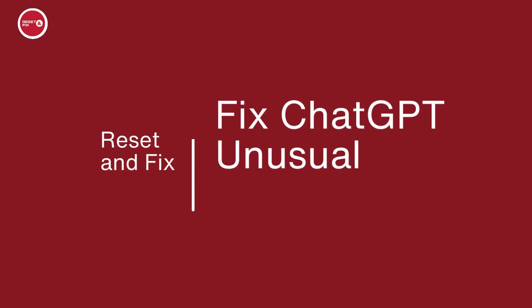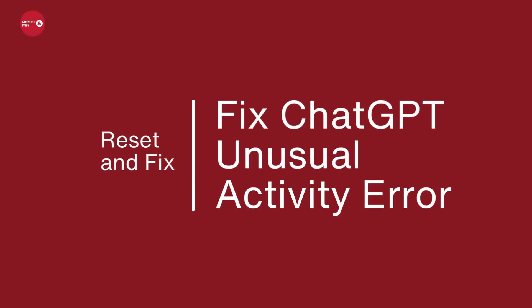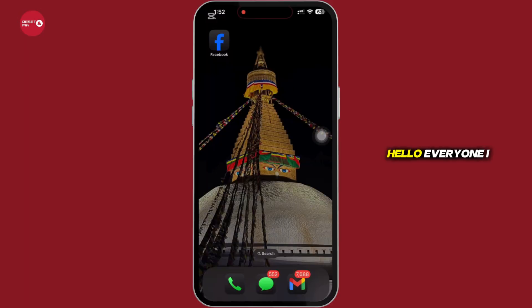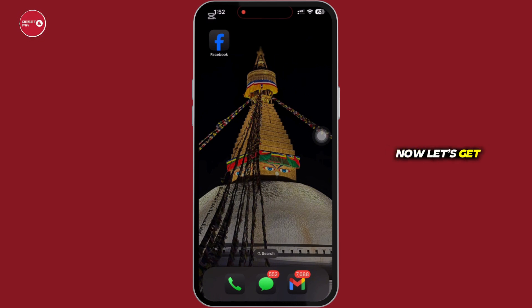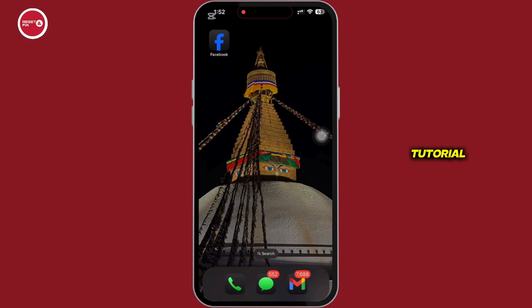How to fix ChatGPT unusual activity. Hello everyone, I am Bhishaka and welcome to our channel. Now let's get right into the tutorial.